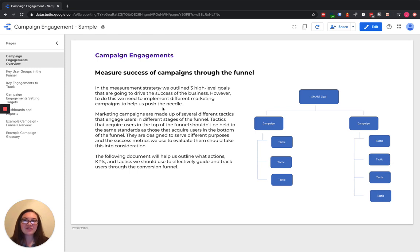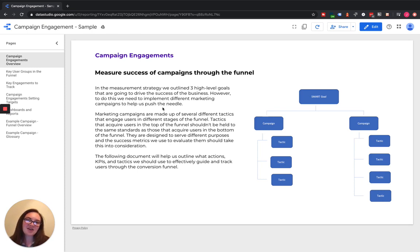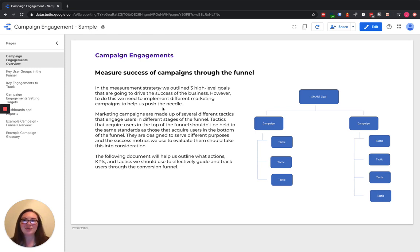If you found this helpful, make sure you go down to the bottom and give us a like, and we will continue to push out updates on all of the how-to videos we're going to be creating on Google Analytics, Google Data Studio, Tag Manager, and even BigQuery through our newsletter. So make sure you go to our site and subscribe for that.